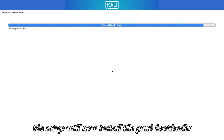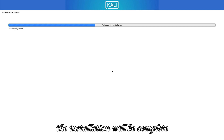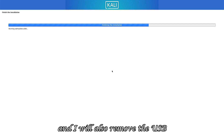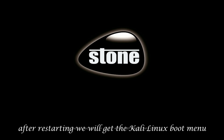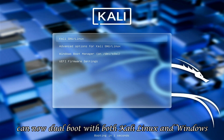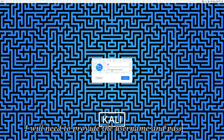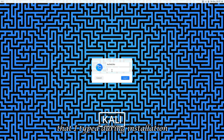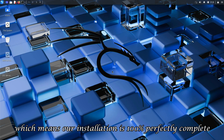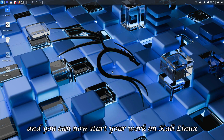The setup will now install the GRUB bootloader and finish up. With this, the installation will be complete. I will now click continue to boot into Kali Linux, and I will also remove the USB so that it doesn't boot from the USB again. After restarting, we will get the Kali Linux boot menu from where I can boot into either Kali or Windows — meaning our system can now dual boot with both Kali Linux and Windows. At startup, I will provide the username and password that I typed during installation. After entering the password, you can see the Kali Linux desktop appear, which means our installation is 100% perfectly complete.